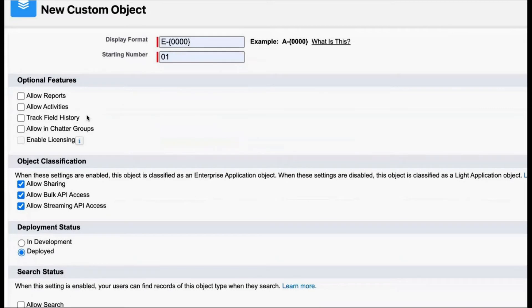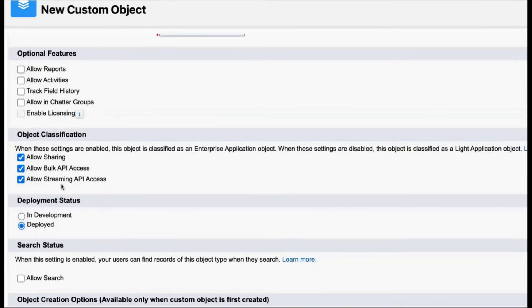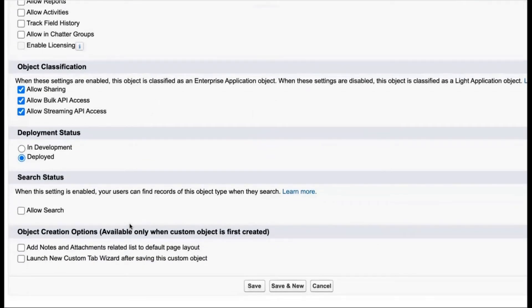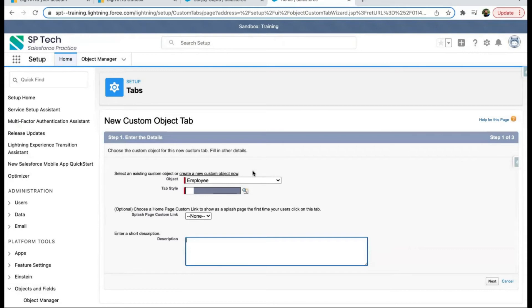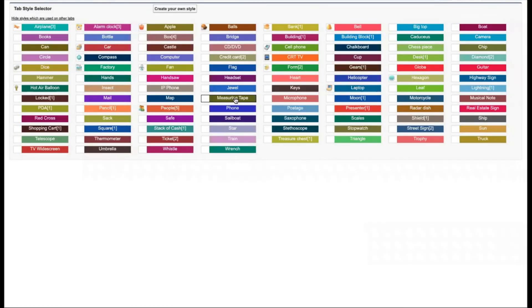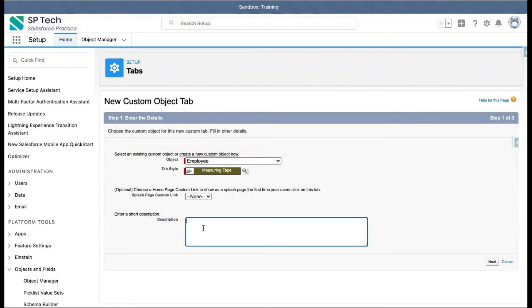There are some optional features we will enable later as required, and some features are already enabled so you can leave them as is. At the bottom, there is an important option: Launch New Custom Tab Wizard after saving this custom object. If you want to access this object from the UI, you need to create its tab — without a tab you won't be able to access the object from the UI. I enabled this checkbox and clicked Save, so the tab creation page opened automatically. I'm selecting a tab style.